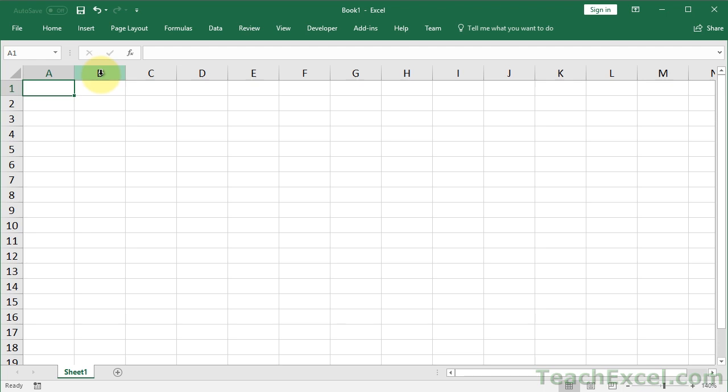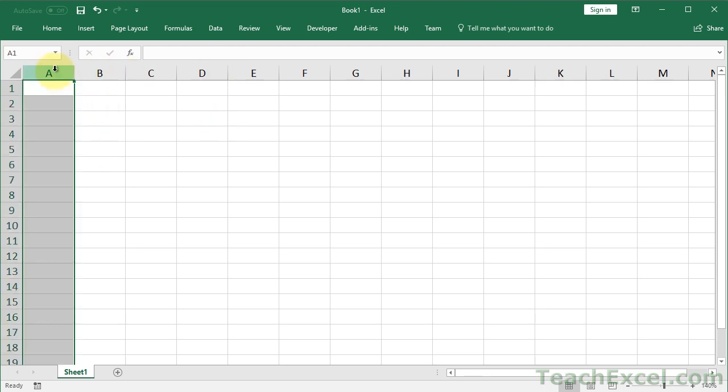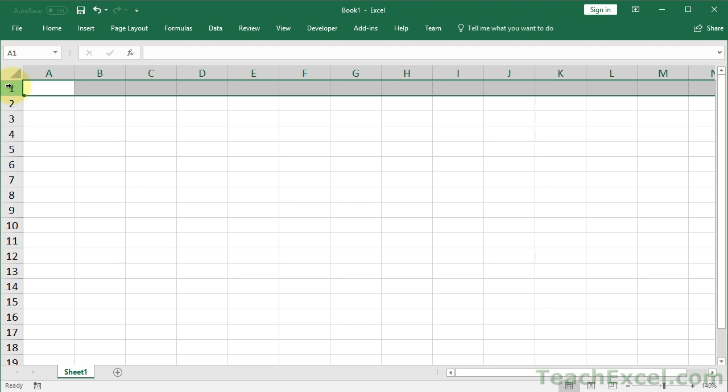The first thing that we're going to do is create the outline of the form. And I'm going to assume that the spreadsheet that has this form will have nothing else on it. That will allow us to make a much nicer looking form.